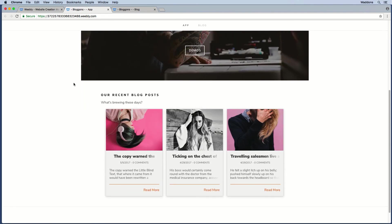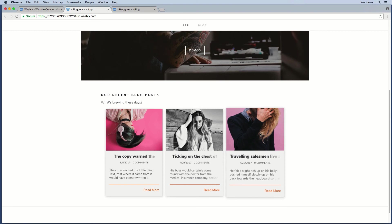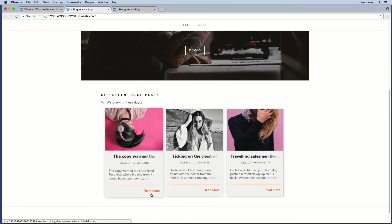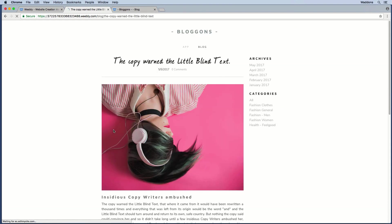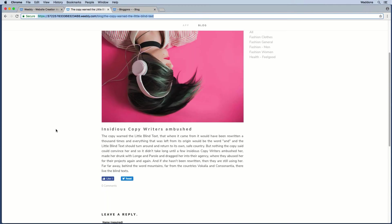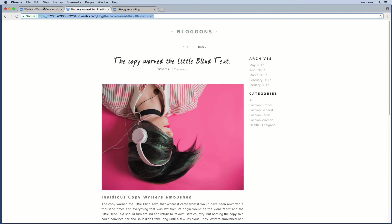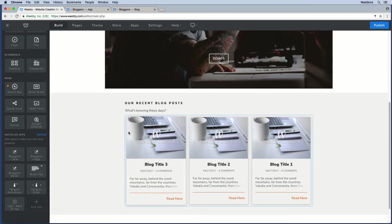From the last three blog posts, we get the image pulled in with part of the title. When using the link — for example on the first card — you can see that it goes directly to the blog post and not to the index page.